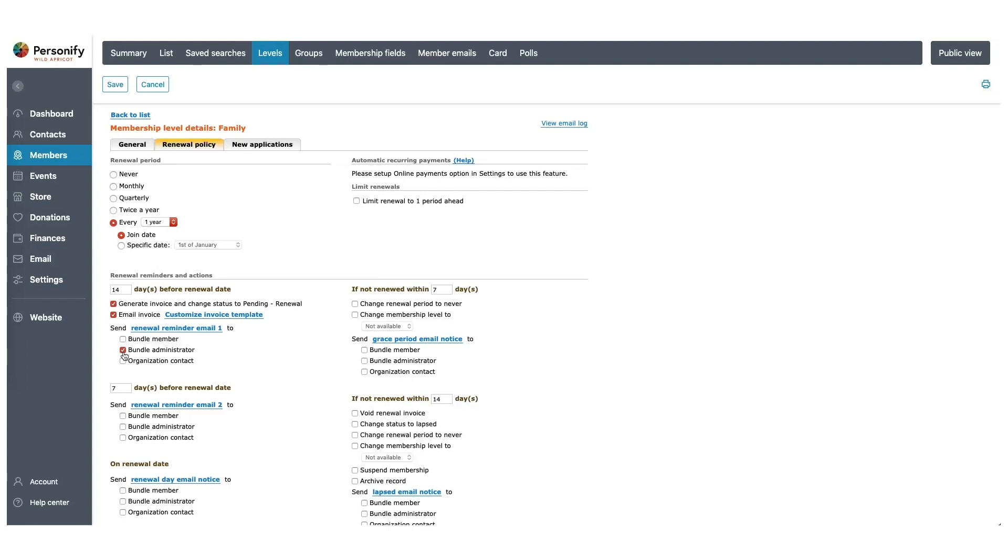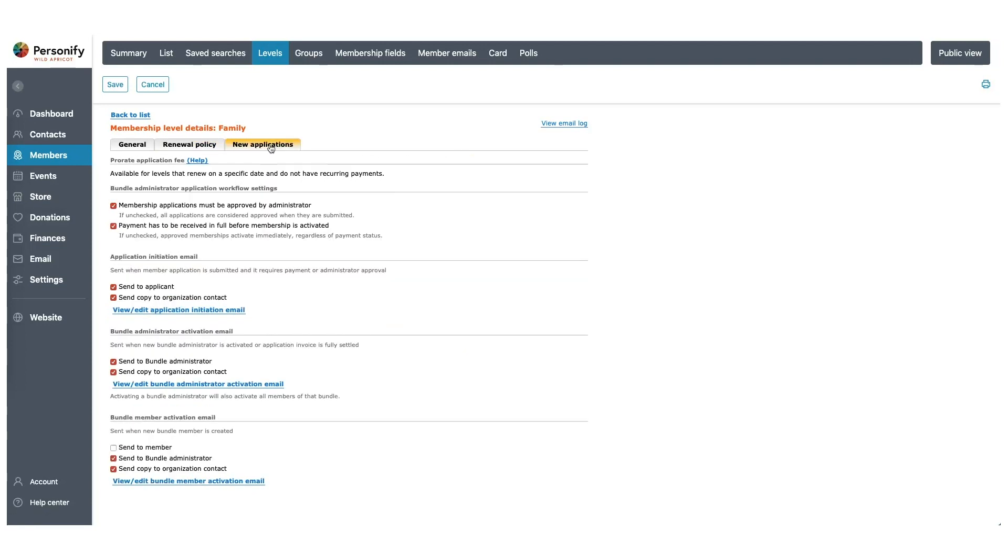Perfect, now let's go over to New Applications. In New Applications, you can set the rules for what happens for your brand new applicants. There are many options for renewal policy and new applications and if you have time, I recommend exploring these on your own, but let's move on with our example by clicking Save.